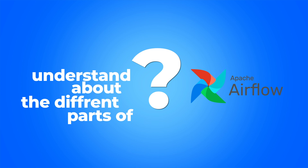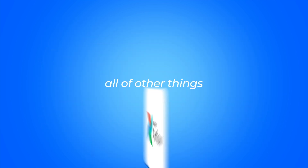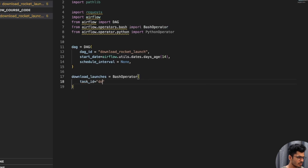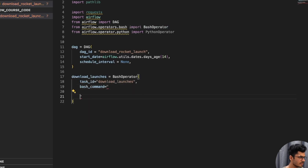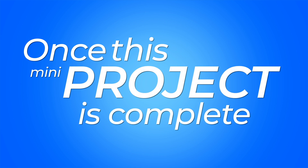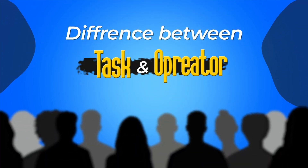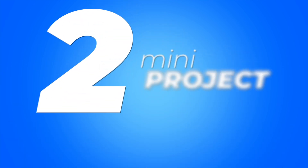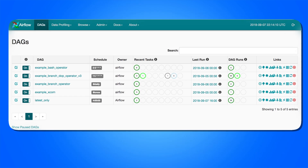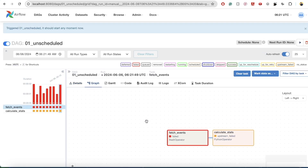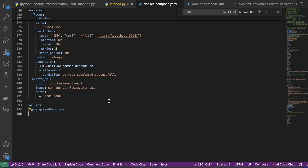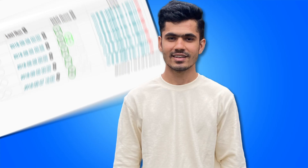Once we understand the UI, we'll do a mini project directly so you gain the confidence to write Apache Airflow code by yourself — even before learning all the different parts like DAGs, tasks, and operators. After this mini project, we'll understand the difference between tasks and operators, then do the second mini project, which covers scheduling in Apache Airflow. Scheduling is the most confusing part for many people, but I'll make all the concepts easier. We'll also cover incremental data loading and backfilling historical data.